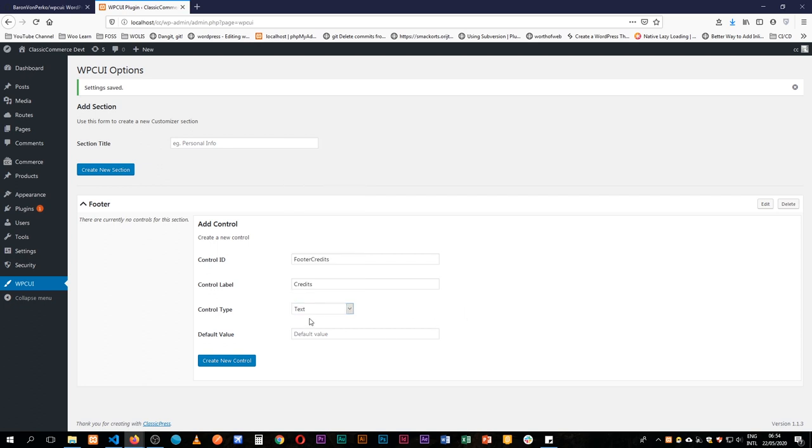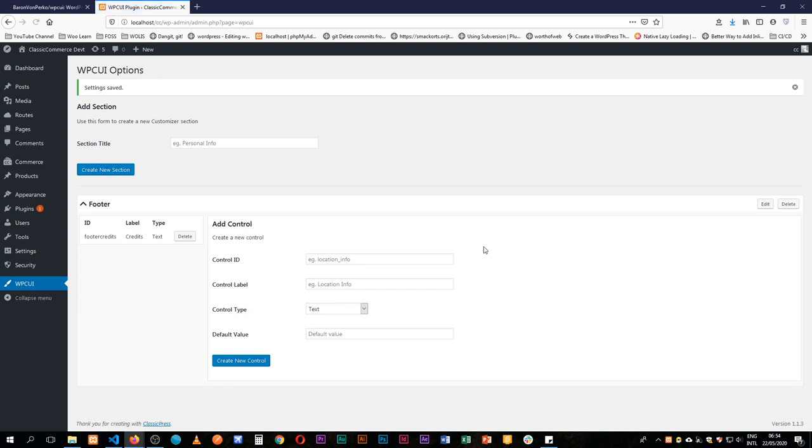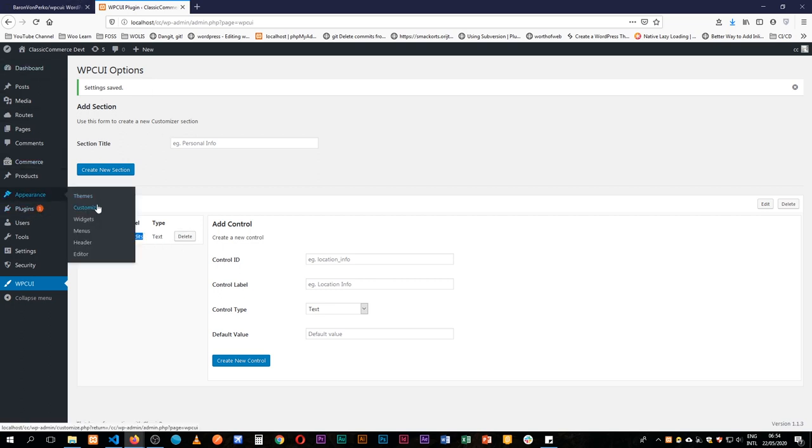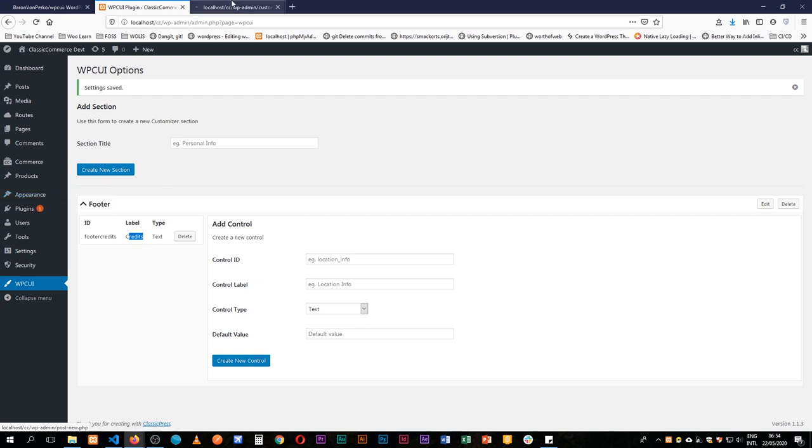I'll leave this as one word with a passcode case and then I'm going to just add the label footer credits or I'll just make it credits for us to quickly identify that. It will be a type of text or it can be any of these other pieces of information. So it can be a text, I'll leave it as a text and then I'll not give it a default value or I'll say let's have copyright in here. So all I need to do next is just click create new control and we have it.